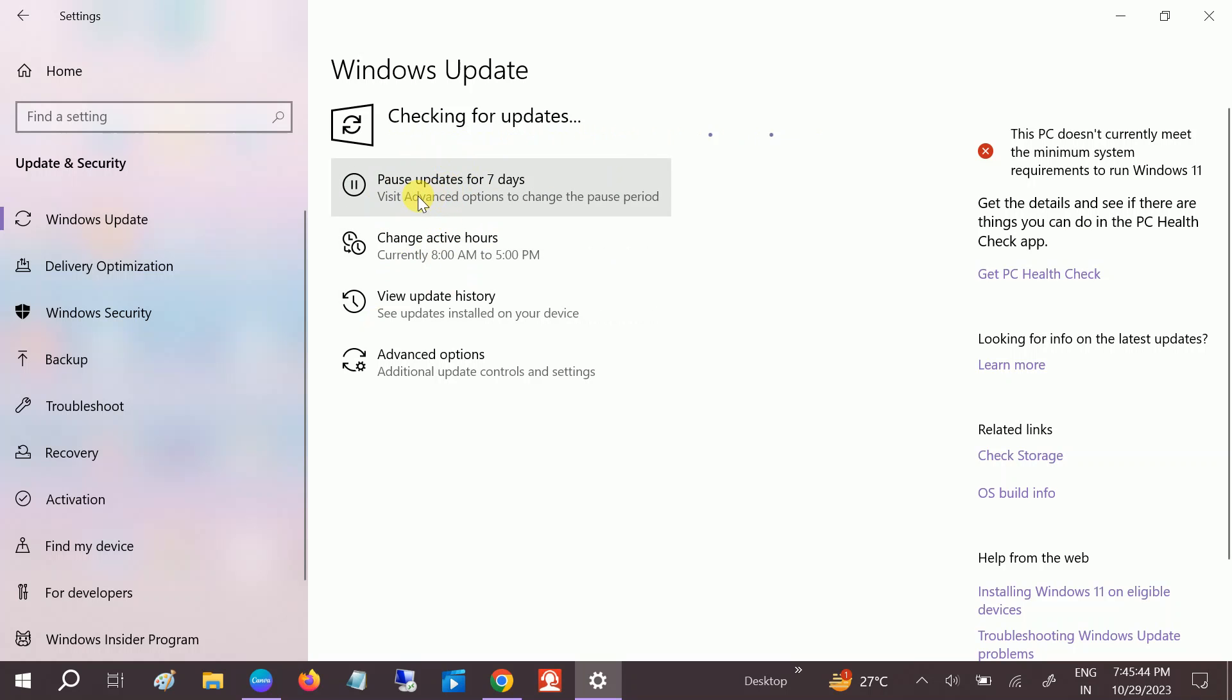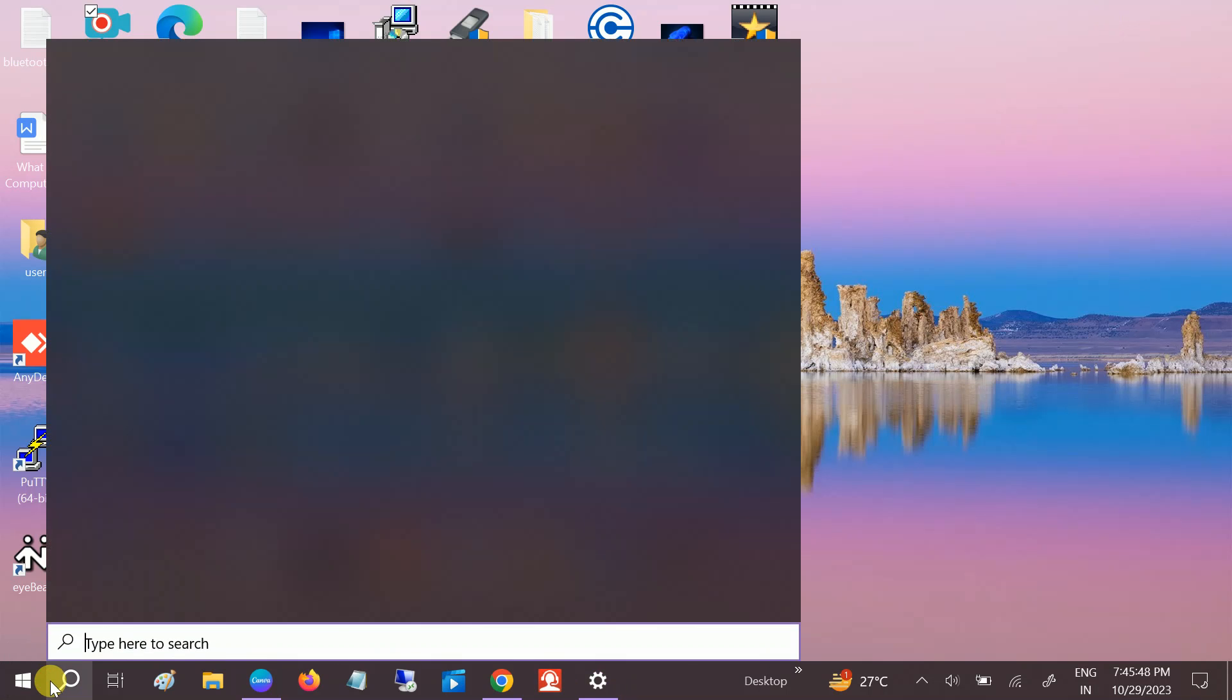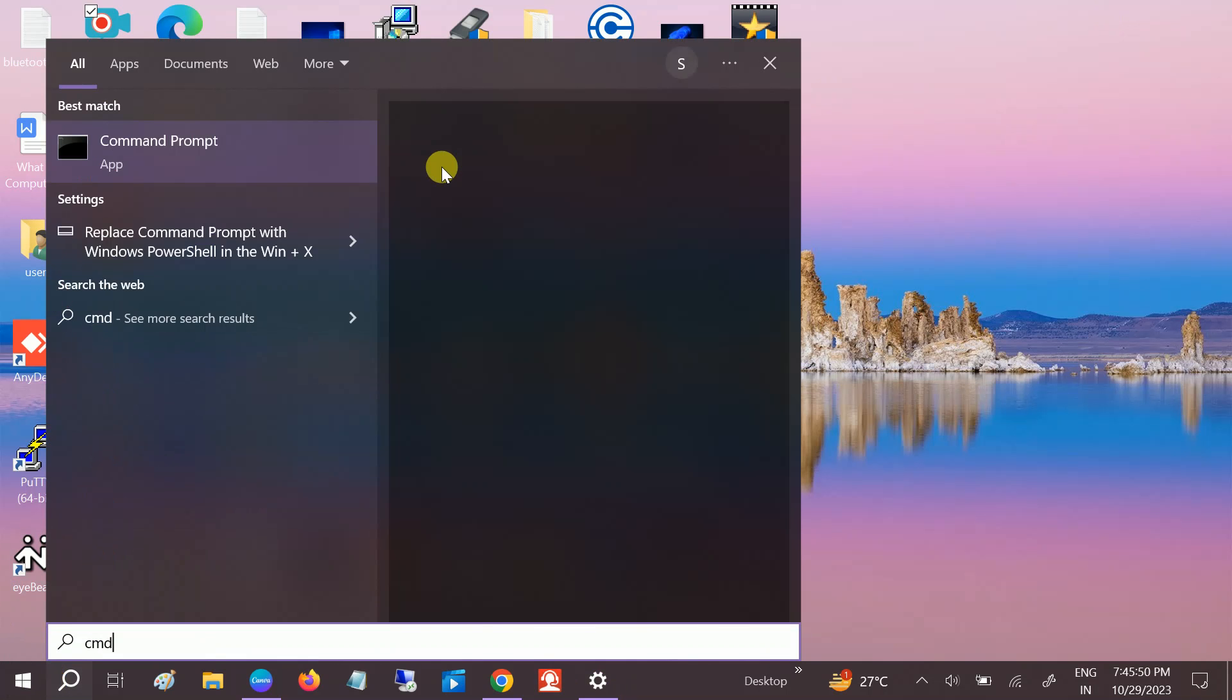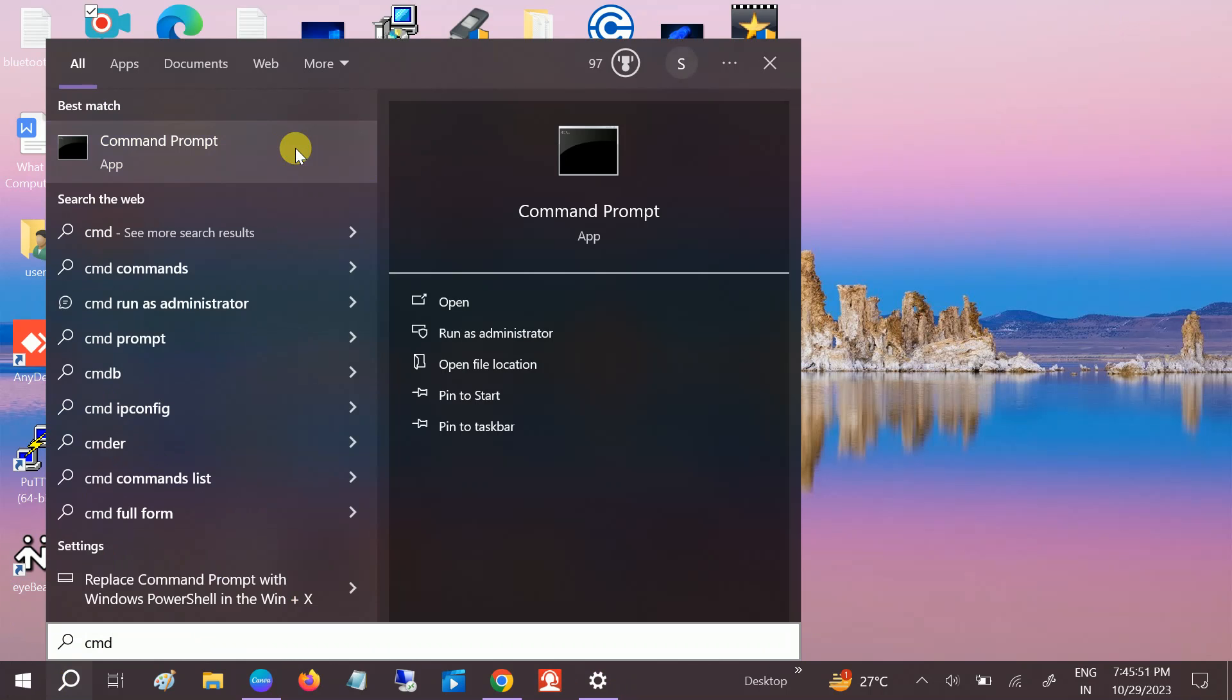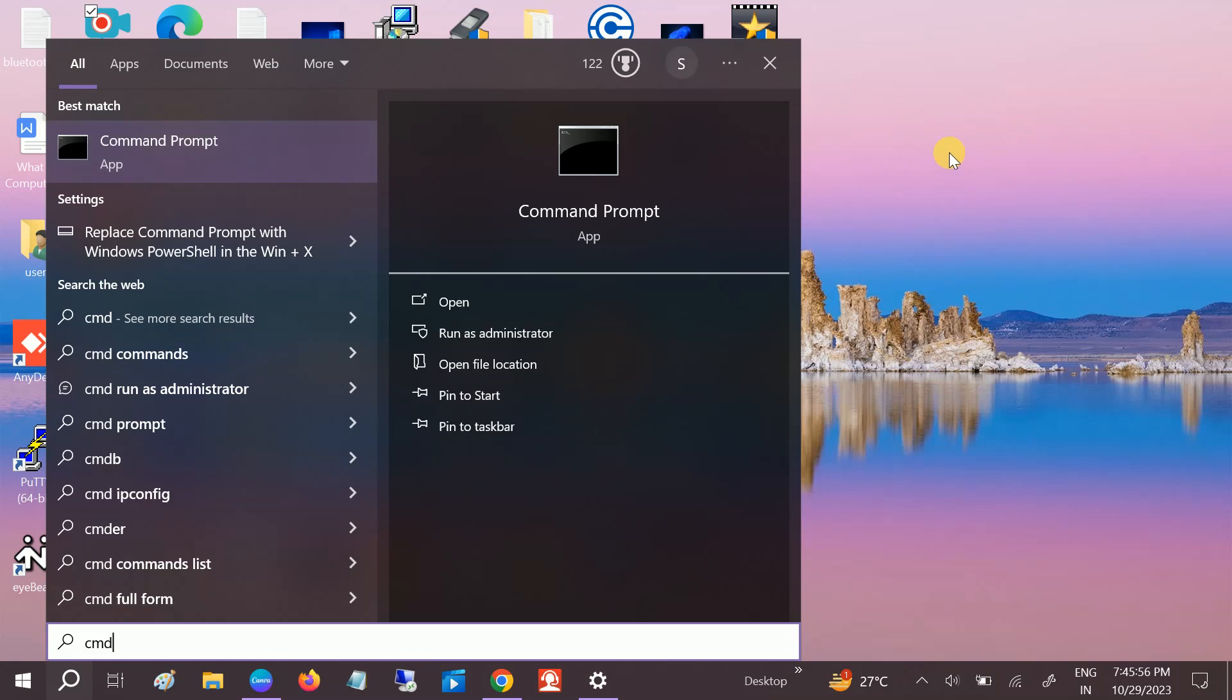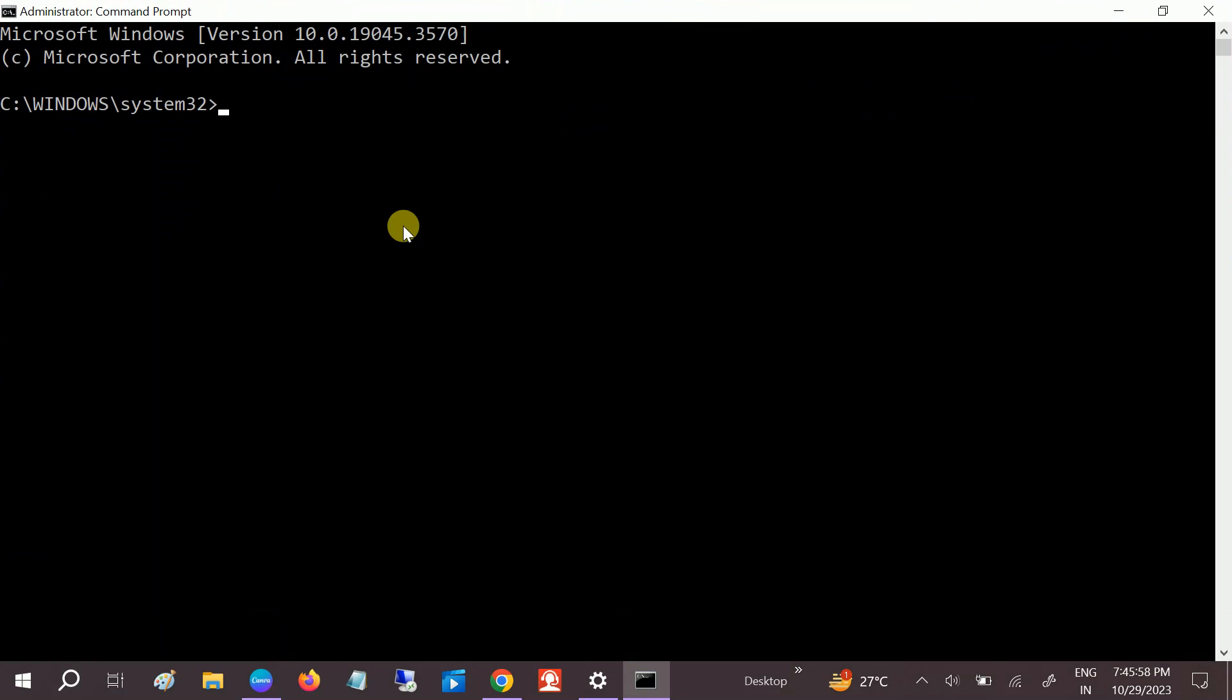If this does not fix your issue, we can open the Command Prompt. Open CMD as administrator, right-click there, or you can also click here. You need to type sfc space slash scannow.